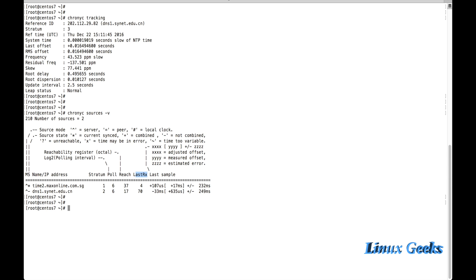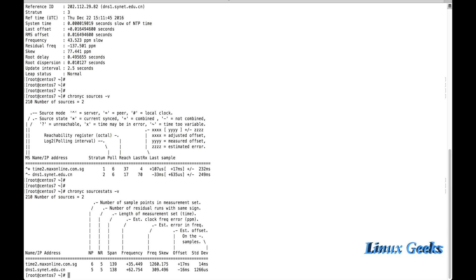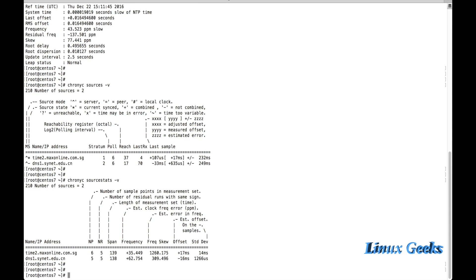One more useful command is 'chronyc sourcestats -v'. This gives verbose output — we can see the number of sources, number of sample points in the measurement set, and verbose information about the time synchronization.